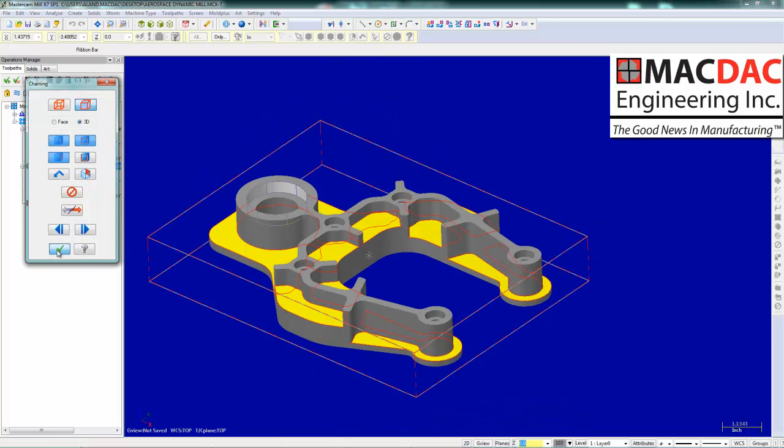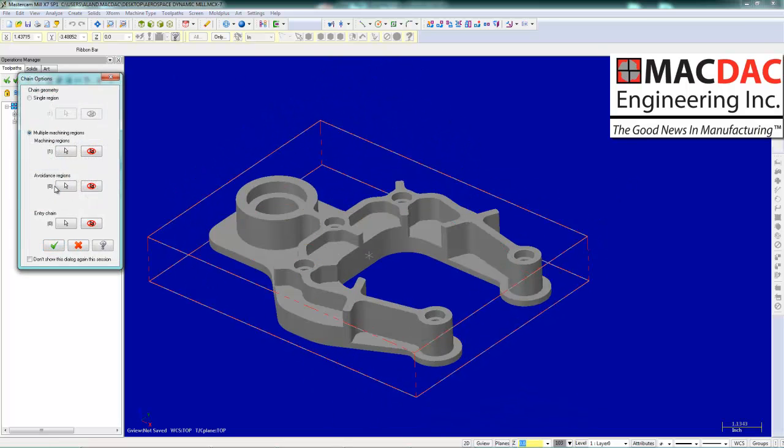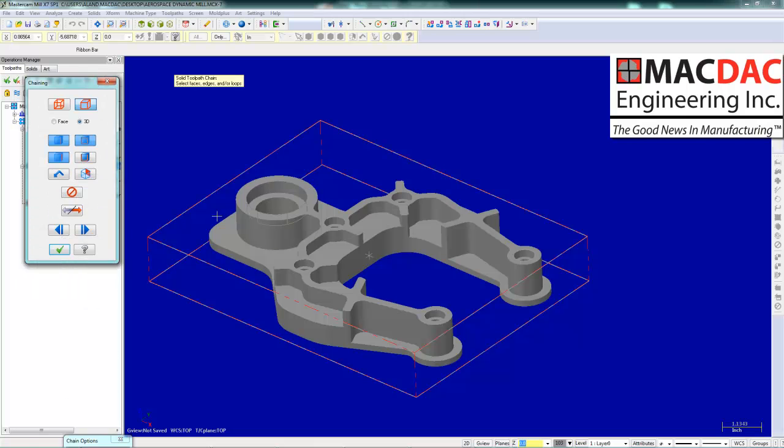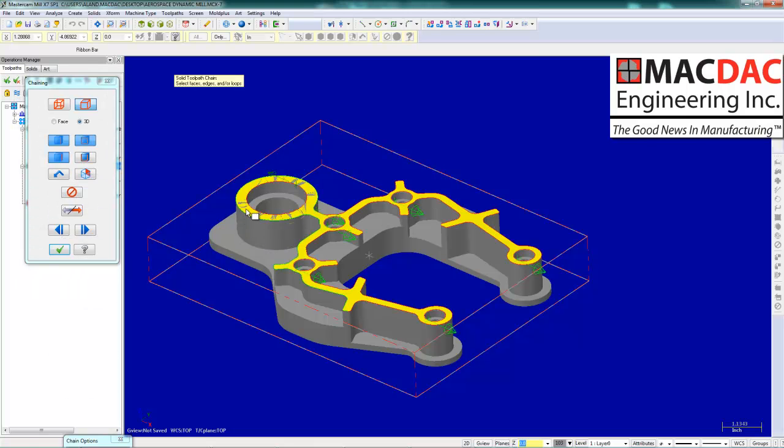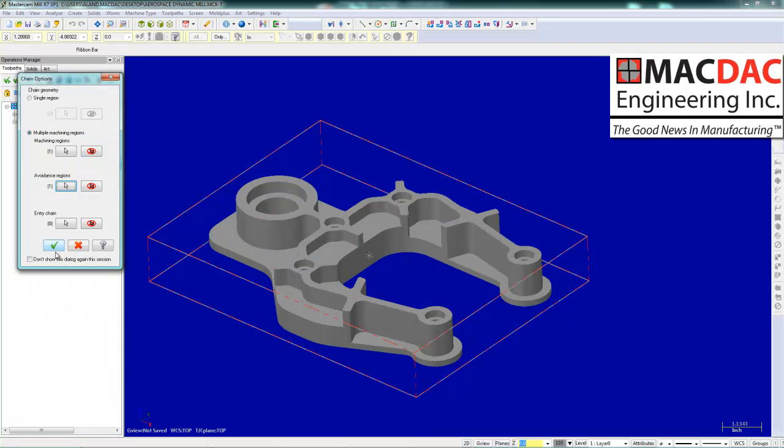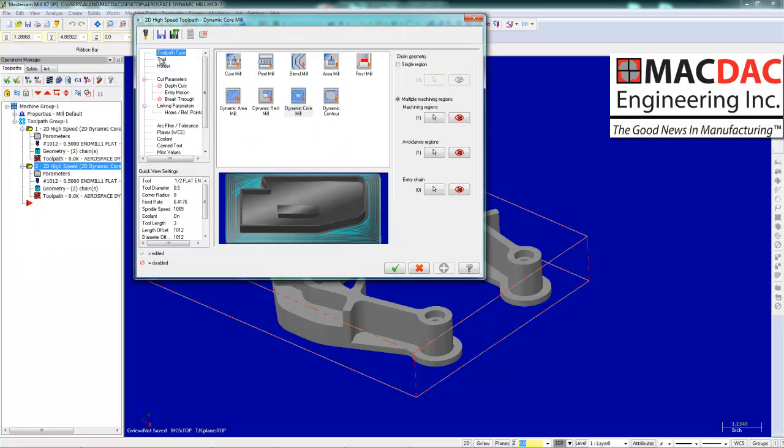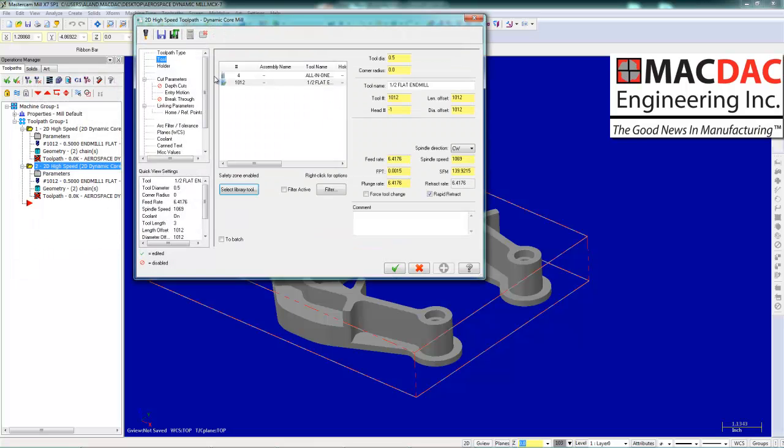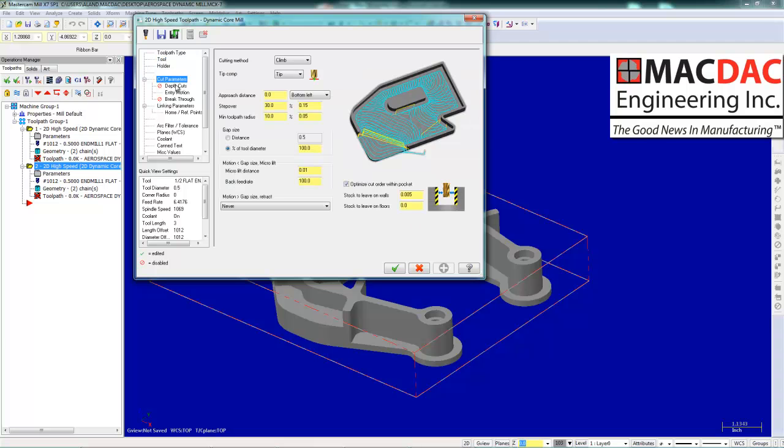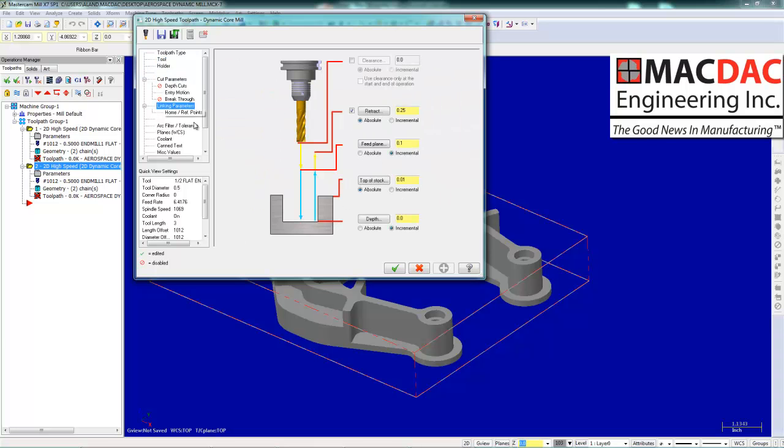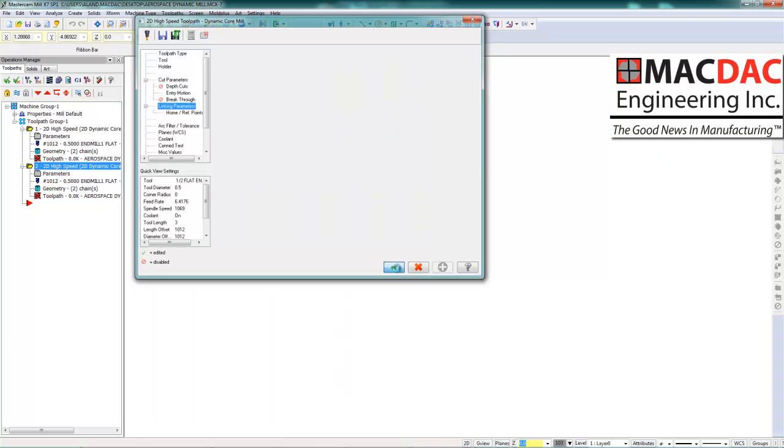Now we are going to select what we do not want it to attach to avoid. Select the face. Pick our tool. Look at our step over. Make sure it is not incremental.